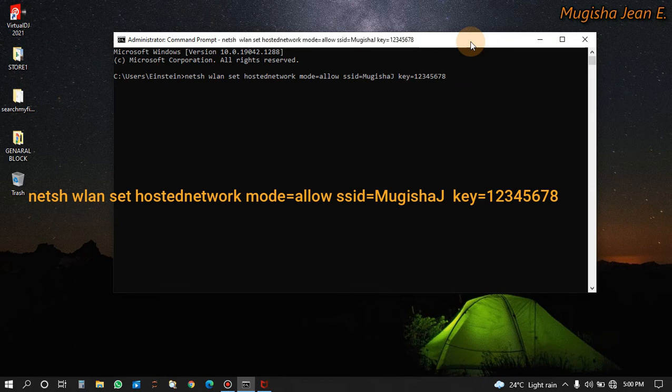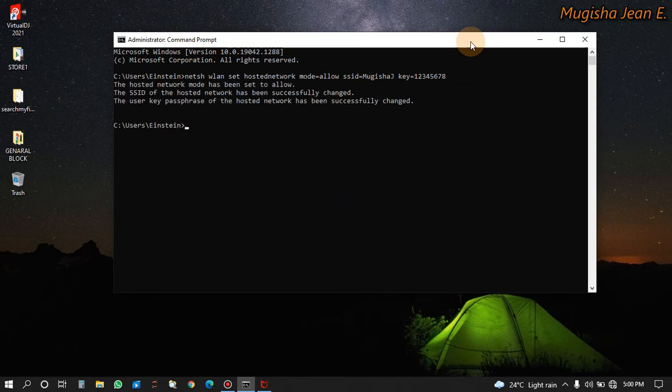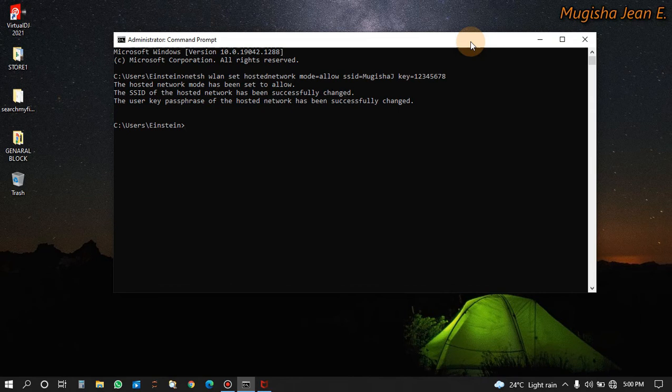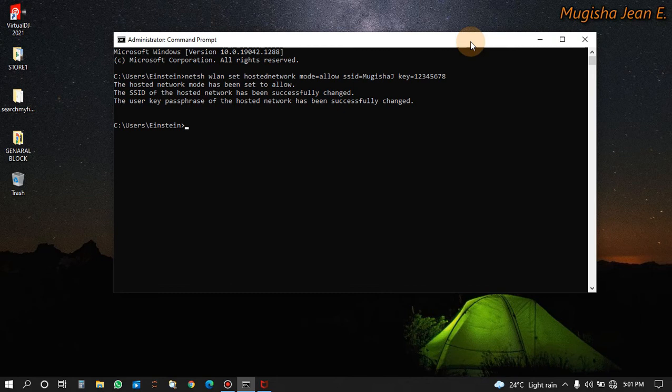Click enter. It is written that the hosted network mode has been set to allow, the SSID of the hosted network has been successfully changed, and the user key passphrase of the hosted network has been successfully changed. This shows you that your network is created successfully.